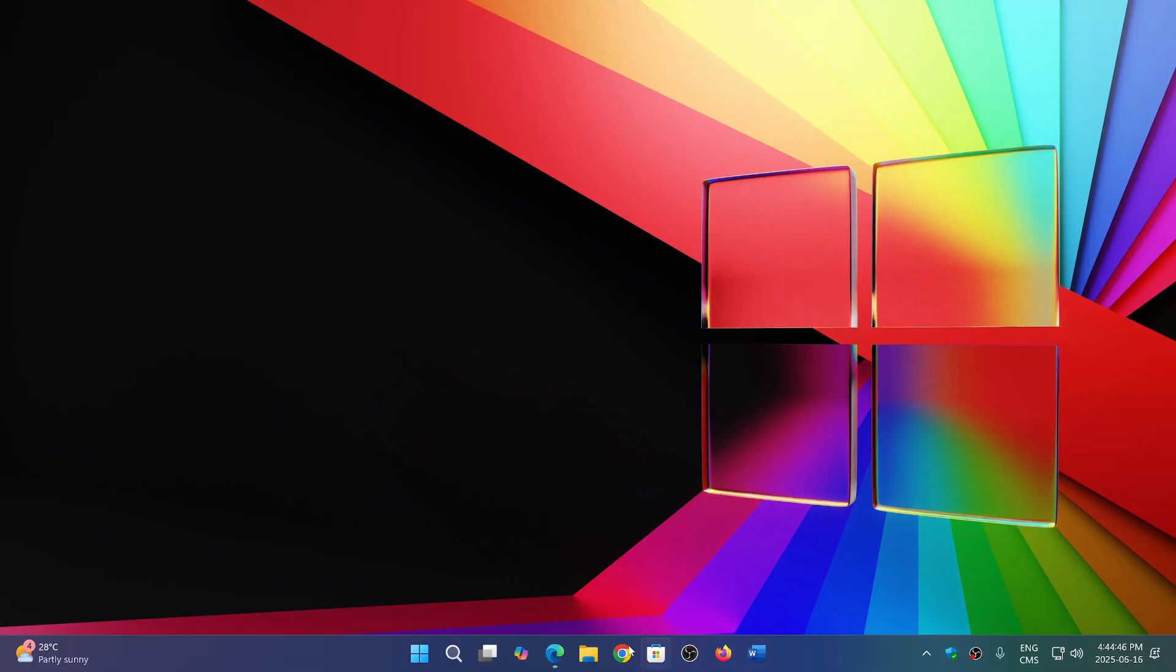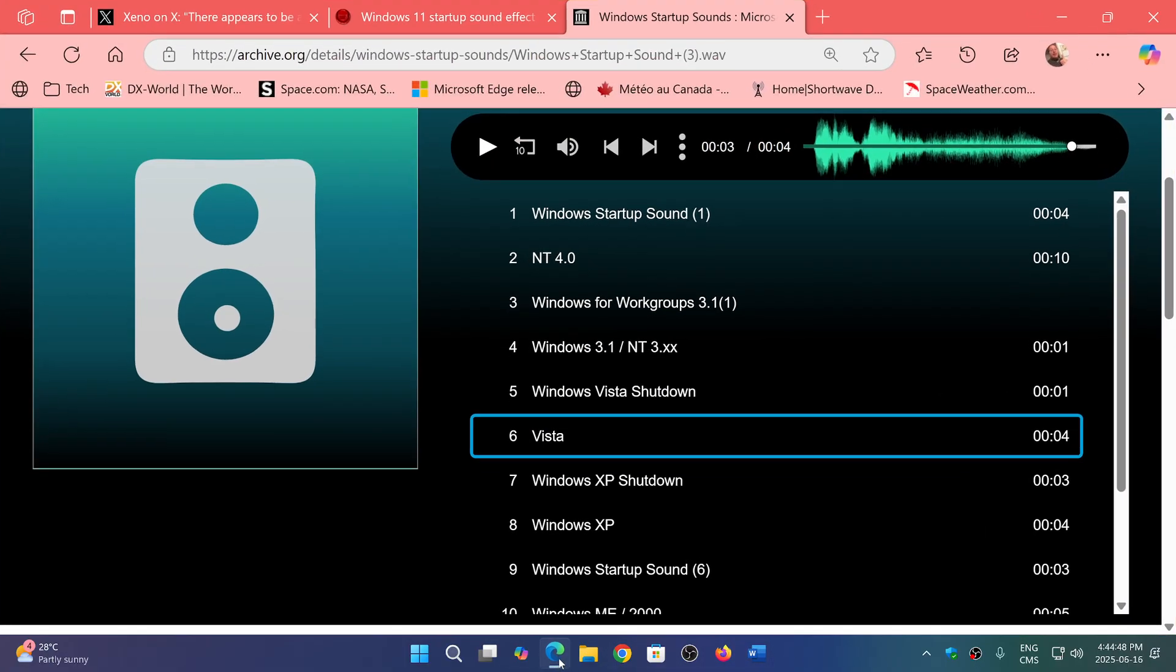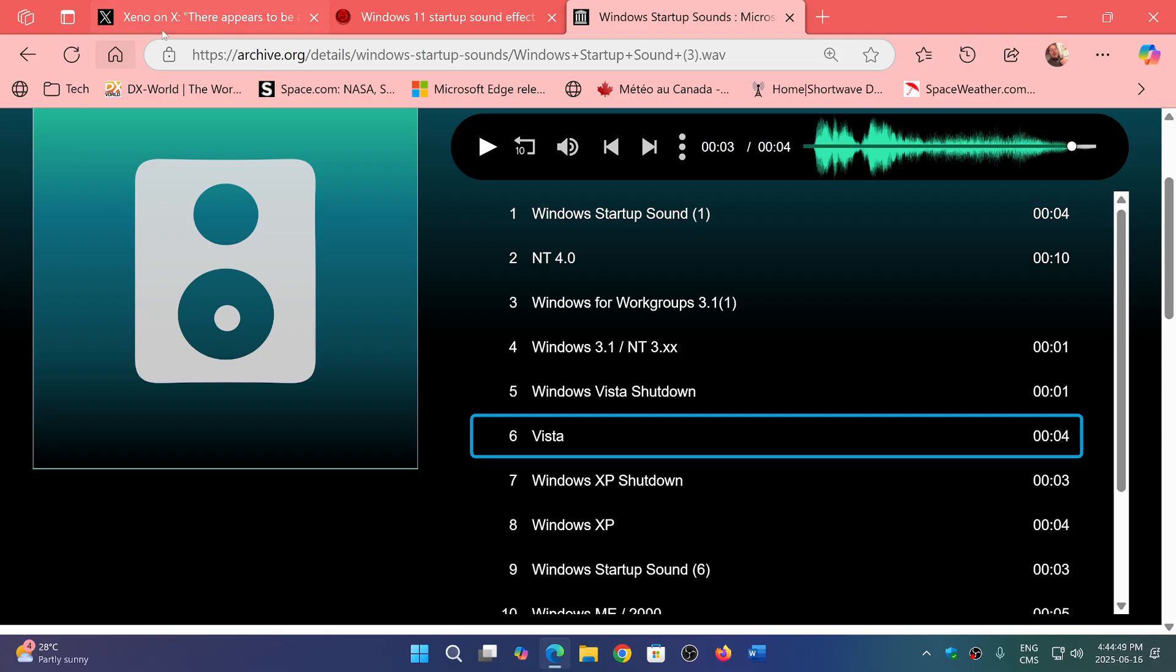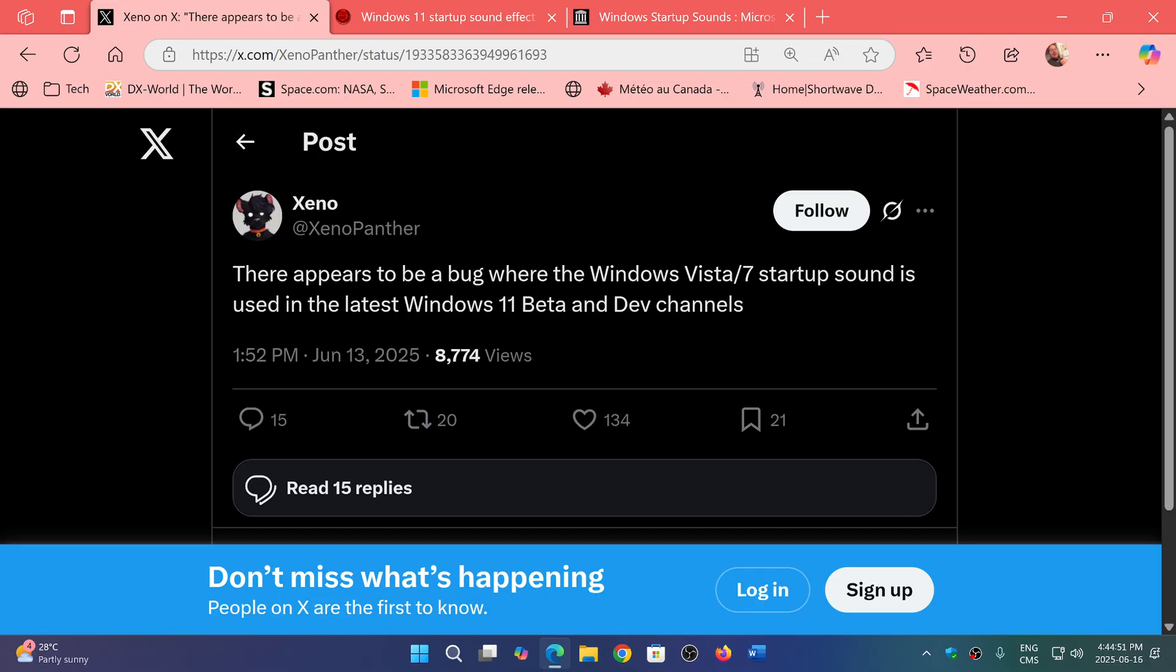Why? Well, it first started with a few people mentioning it. It also started with Xenopanther on X, who posted: there appears to be a bug where the Windows Vista/7 startup sound is used in the latest Windows 11 beta and dev channels.